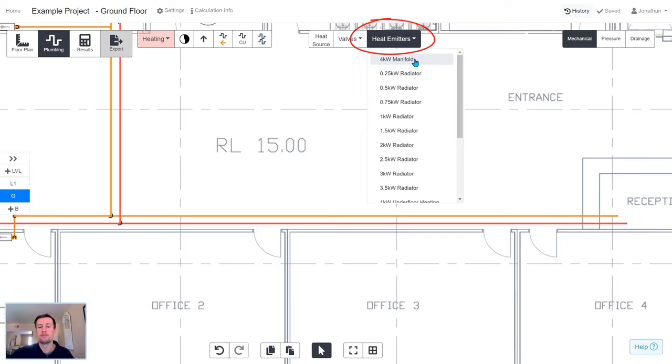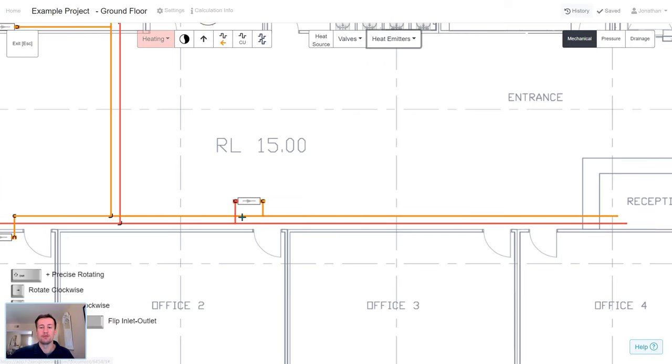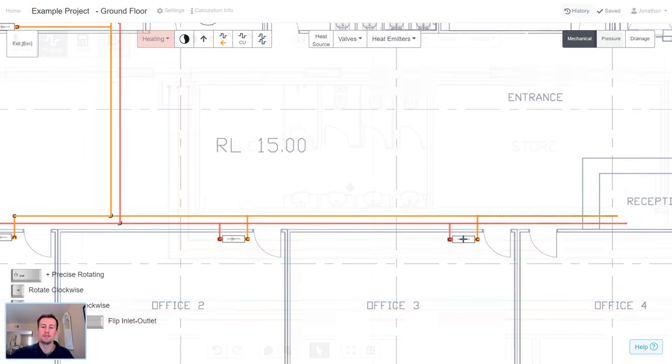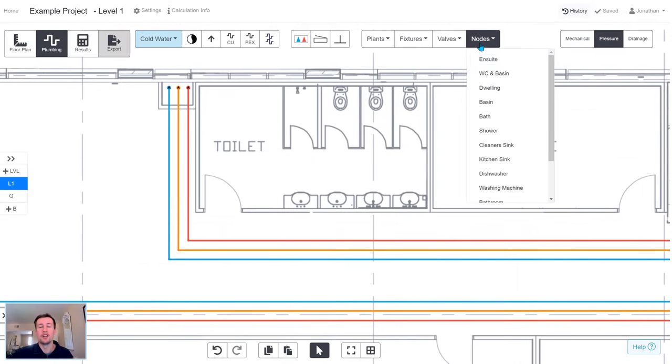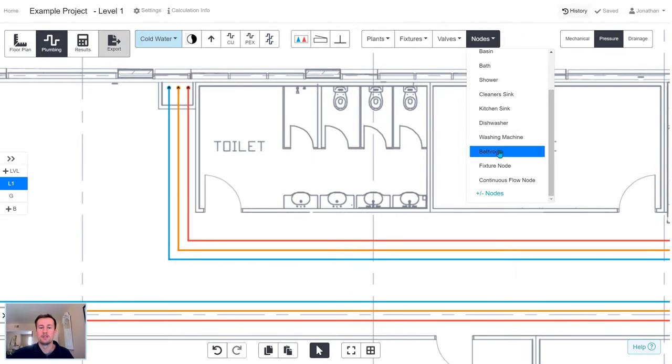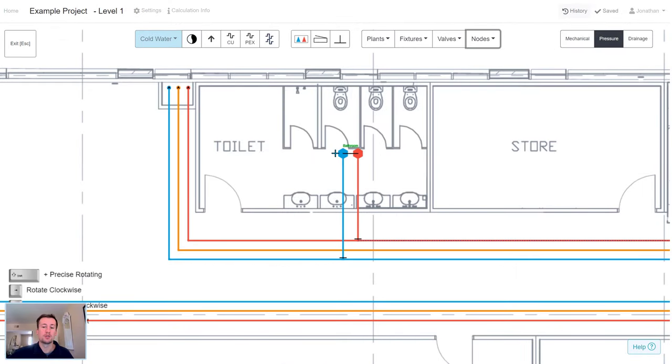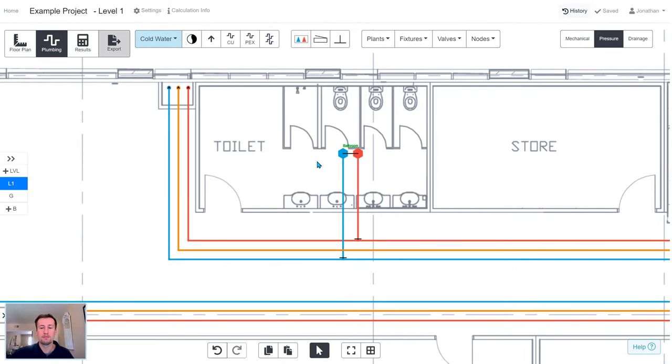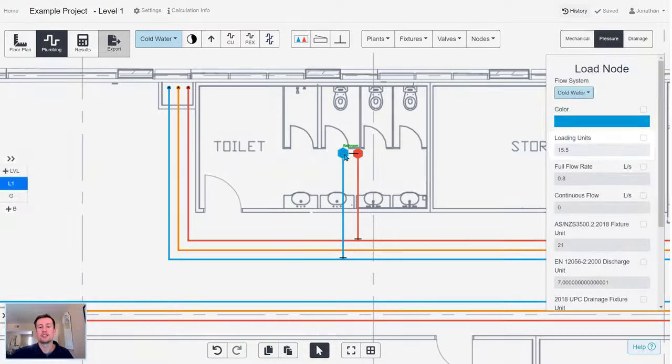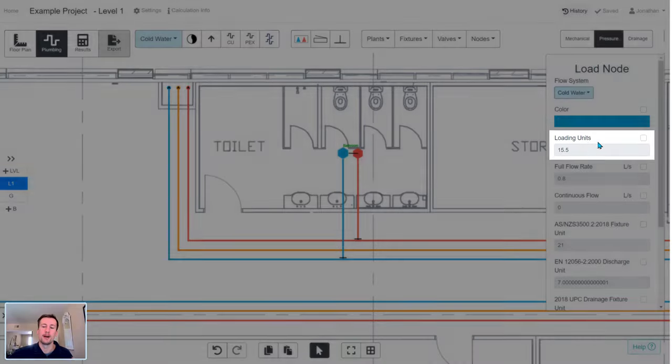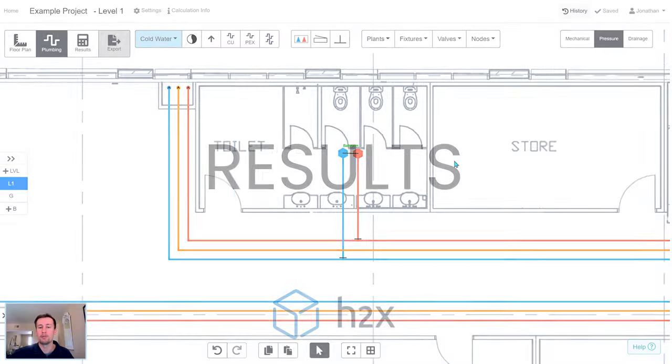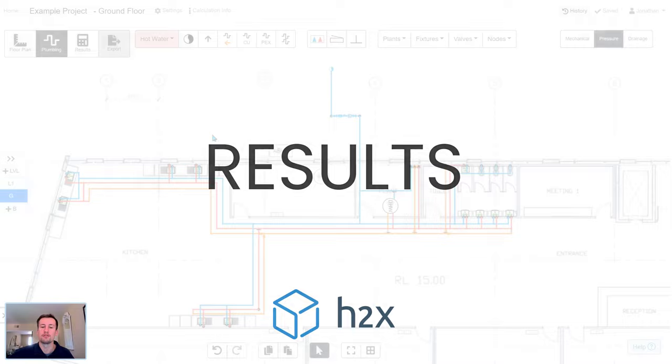Then there are smart tools to improve the efficiency of drawing, things like being able to draw multiple pipes at the same time and nodes snapping to the nearest pipes. And as these nodes connect to the pipes, H2X can then calculate the demand, go through the pipes, and undertake all of the sizing calculations from there.